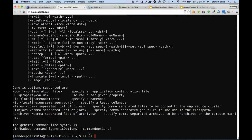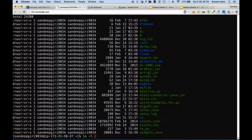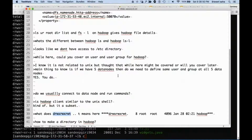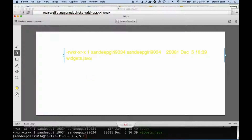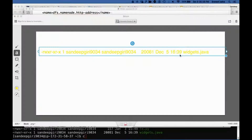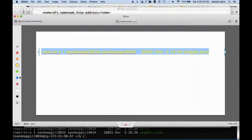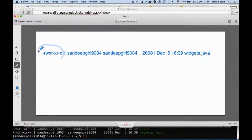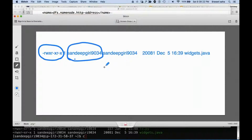Let me first describe the permissions on the local folder. When you run 'ls -l', it shows us who created the file. This section is the permission of the file, and this is the username — the user who created the file. We call it the owner.